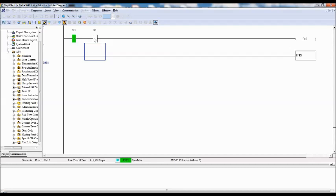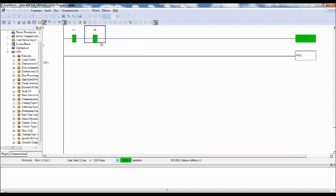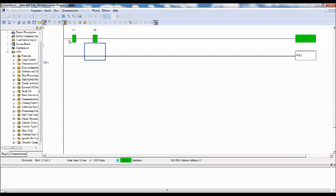So again select switch 2. Select switch 2 using left button, left mouse button. After that right mouse button. Then set on. So see here. When input, that is switch 1 and switch 2 both are high, that is X0 and X1 both are high, output Y0 is on. That is LED is on.